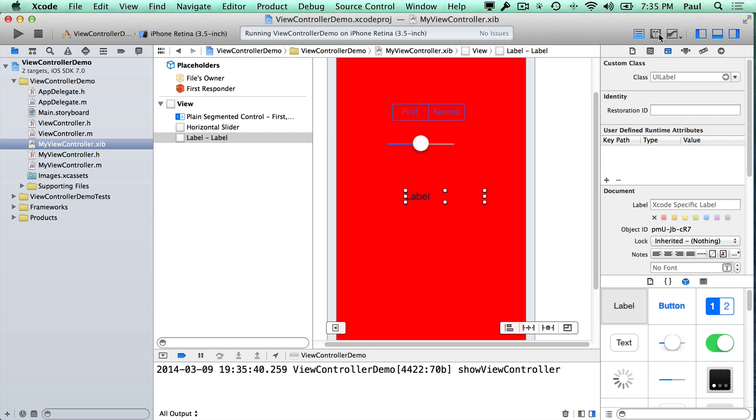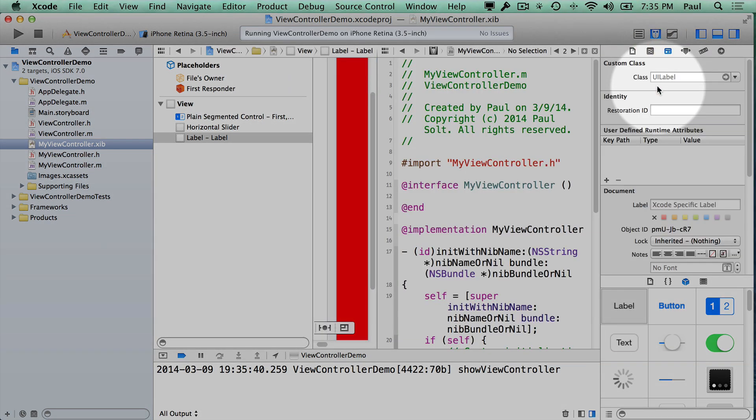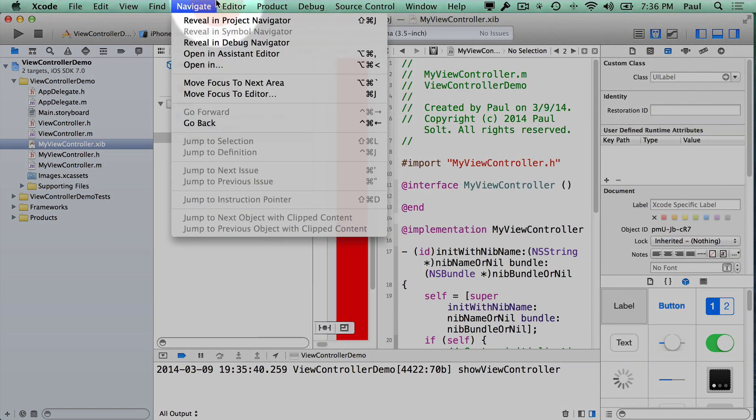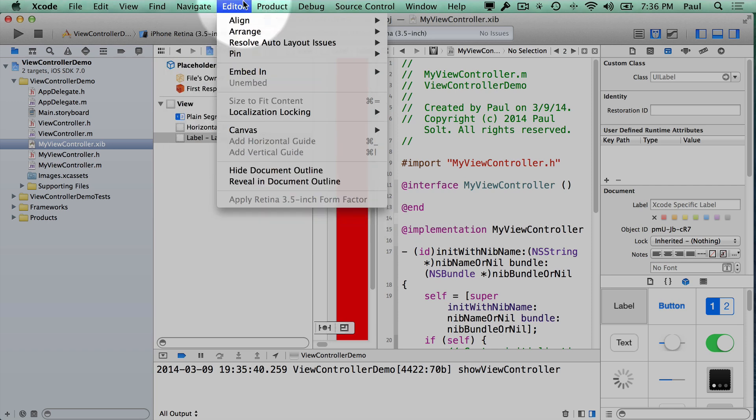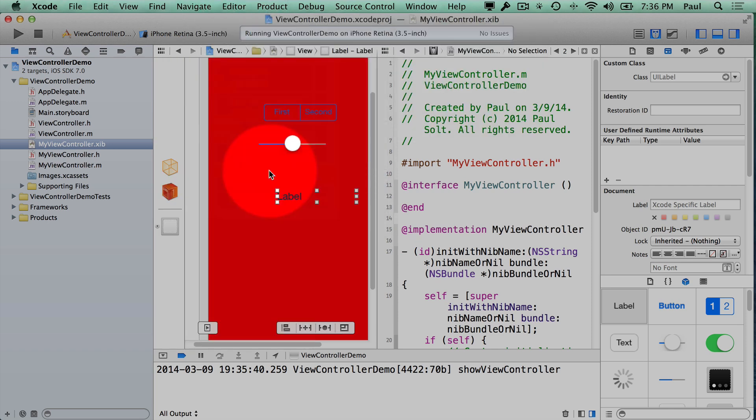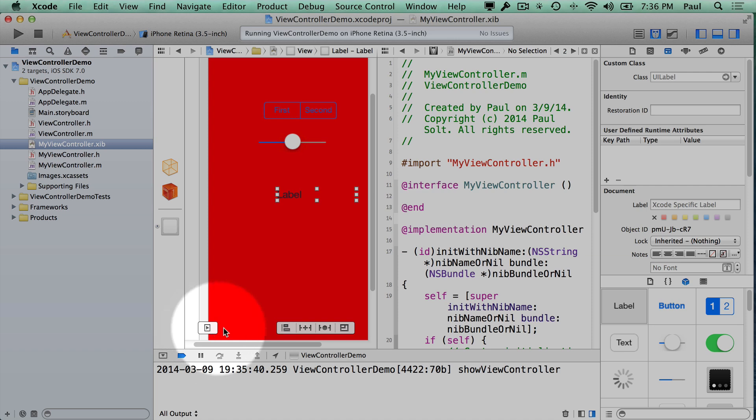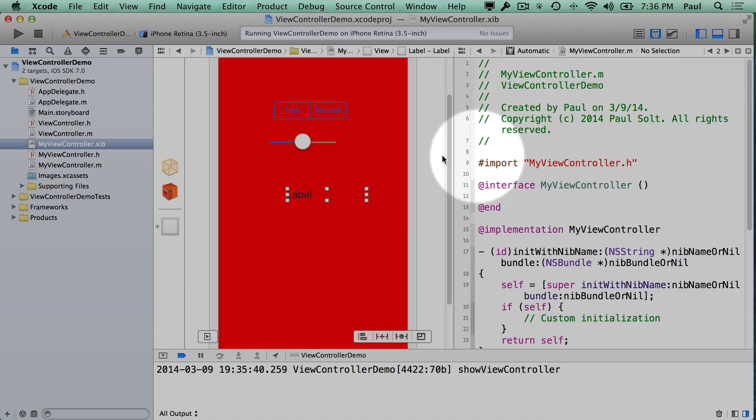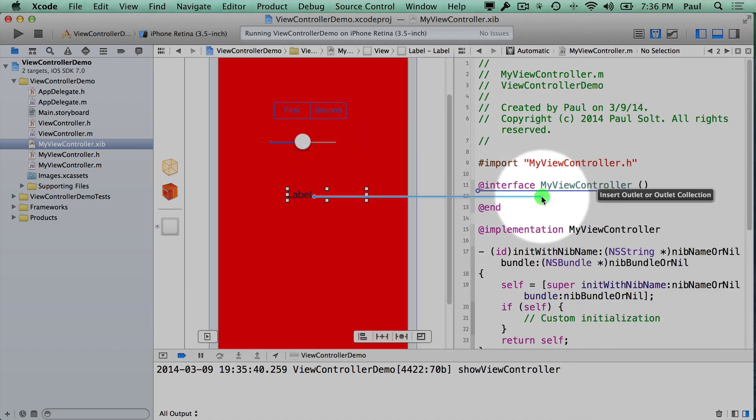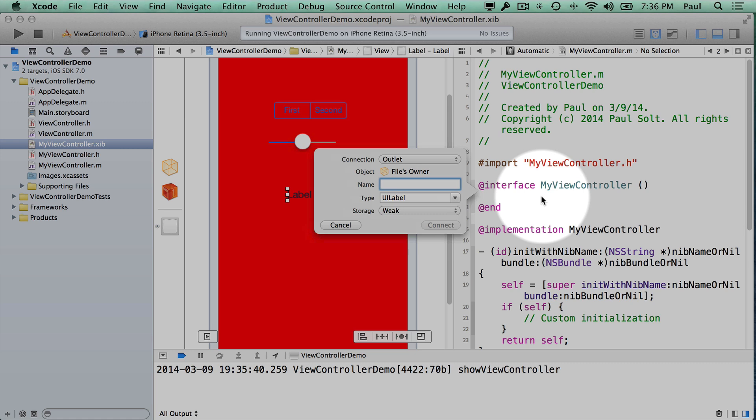So I'm going to switch to our assistant editor and hide some panels. I'll hide the document outline because that button disappears when we don't have enough screen space. And we will put this in our .m file, so you can see that along the top.